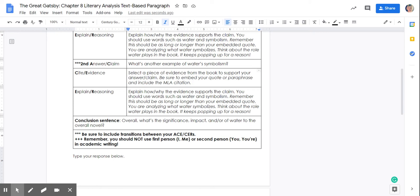Then your conclusion sentence. Overall, what's the significance or impact of water in the novel? Overall, why is water so important? Why does Fitzgerald keep bringing up water again and again?